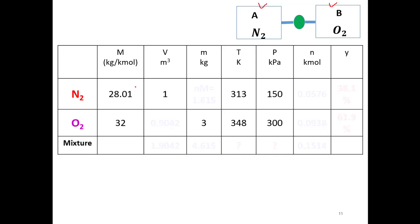We are asked to determine the molar analysis of the mixture, the final temperature, and the final pressure. Given data: molar mass of nitrogen is 28, molar mass of oxygen is 32, volume of nitrogen is 1 cubic meter, mass of oxygen is 3 kg, temperature of nitrogen is 313 K, temperature of oxygen is 348 K, pressure of nitrogen is 150 kPa, and pressure of oxygen is 300 kPa.